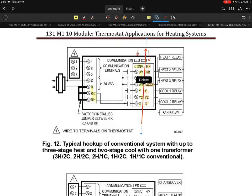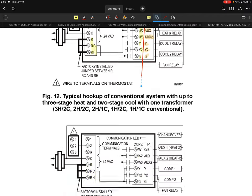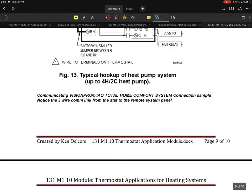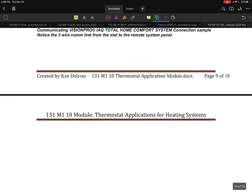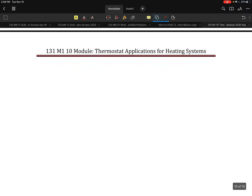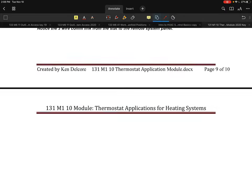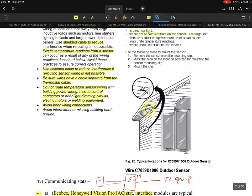The rest of the module will be lab-based activities where students will wire up, program, and set up schedules on a web-based thermostat system — essentially setting it up exactly as you would for a customer. This concludes the lecture portion.